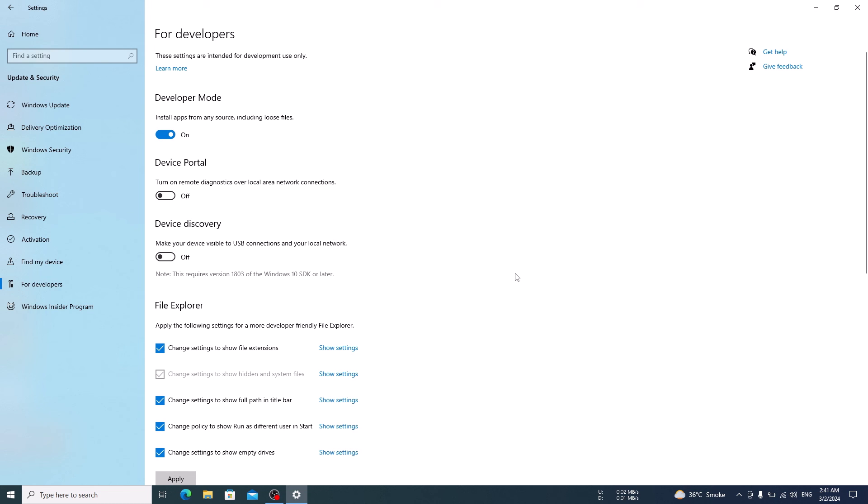So there you have it, Developer Mode is now enabled on your Windows 10 PC. Thanks for watching.